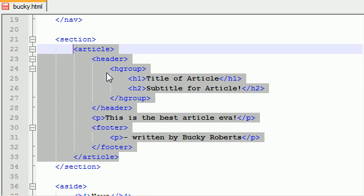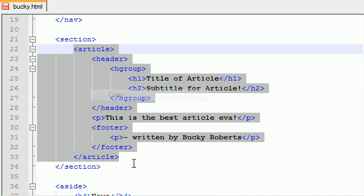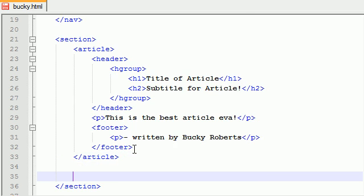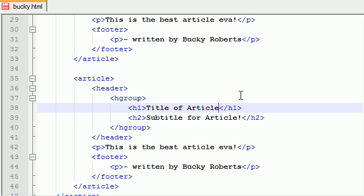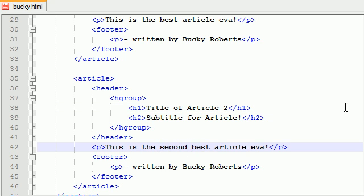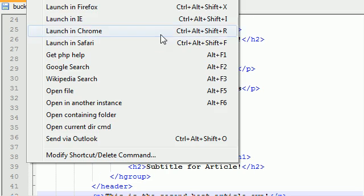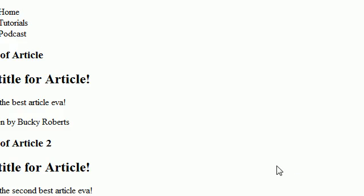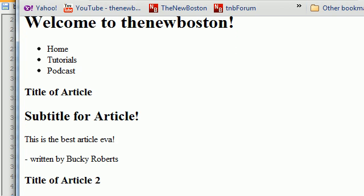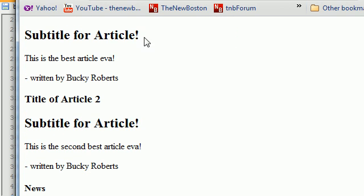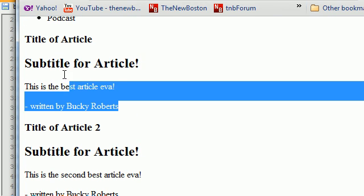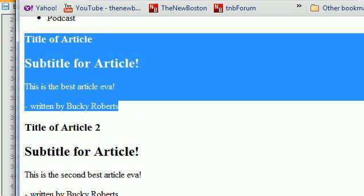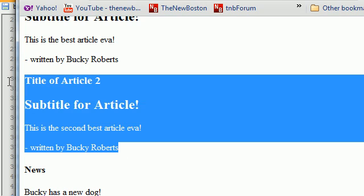And aside from that, you can also have more than one article in this section. So let's just go ahead and copy this, and I'm just going to paste it down here. Let me just add some two so I can differentiate this. Alright, this is the second best article ever. So if we go ahead and save this, run, and launch in Chrome right now, we can see that we do have two articles. This right here is article one, and this right here is article two.